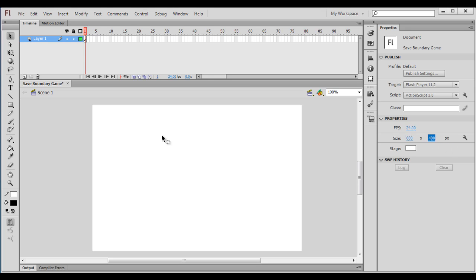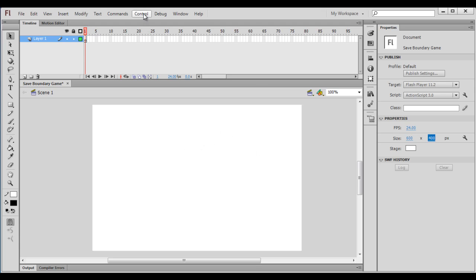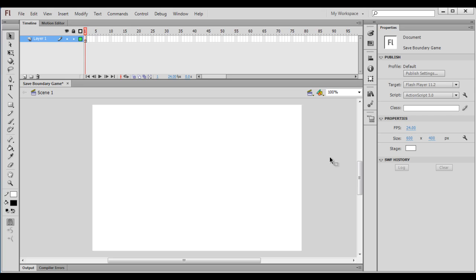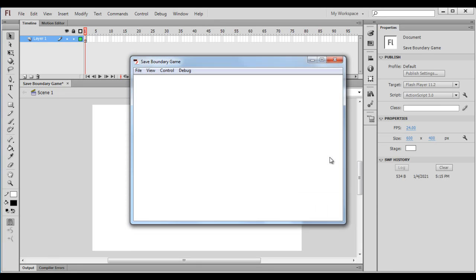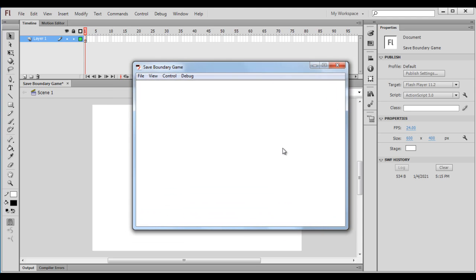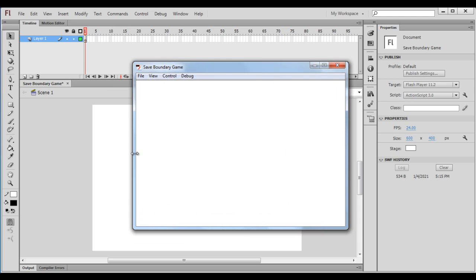We can launch the game window by going to the Control menu, Test Movie, Test. We can click on Test or we can press Control+Enter. So I press Control+Enter. When I say Control+Enter, you can see that the Save Boundary Game window is launched. It has the width 600 and height 400. I close this window.